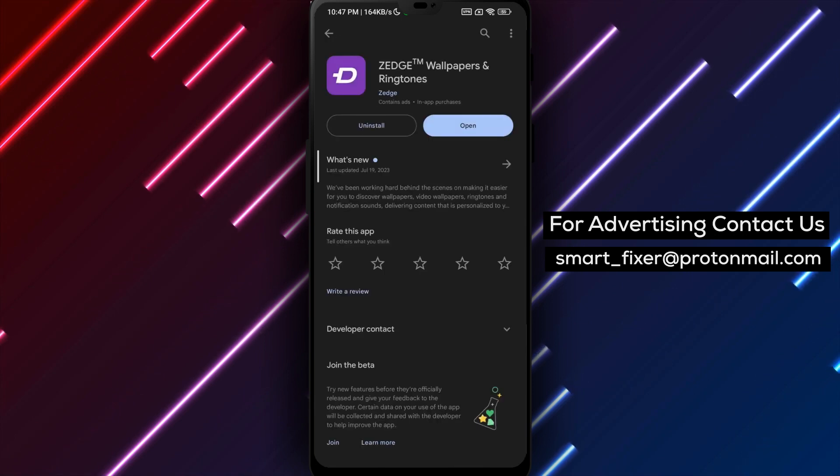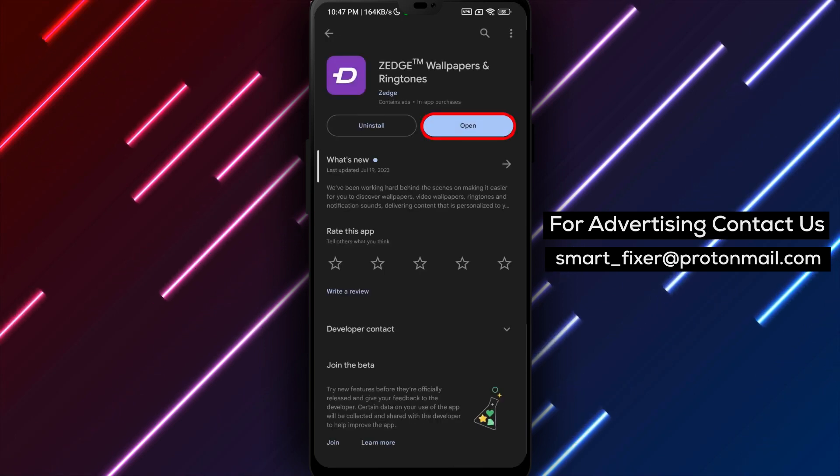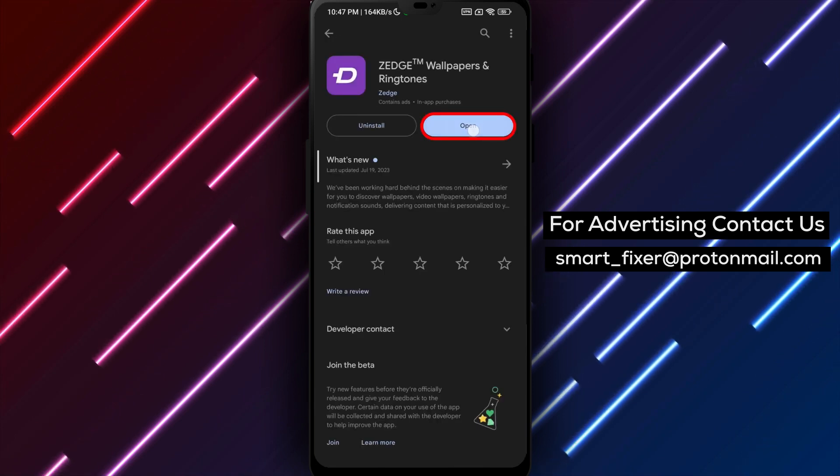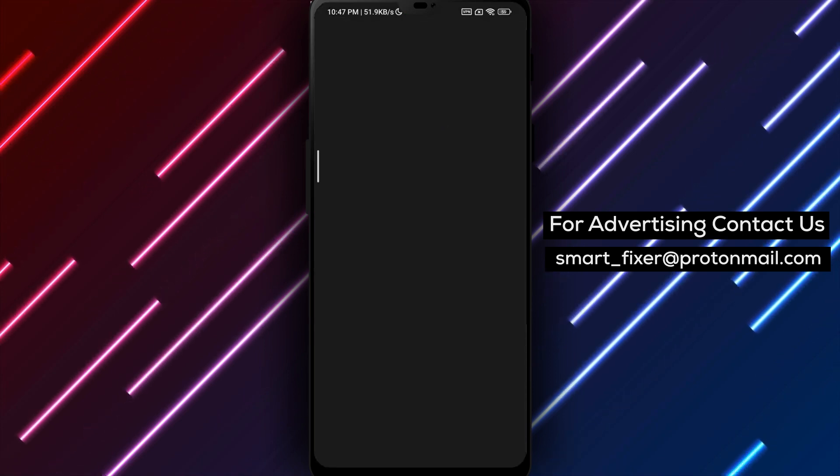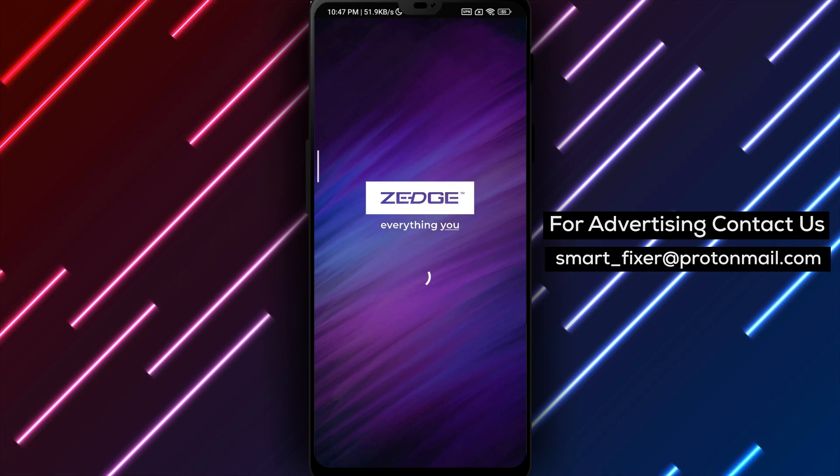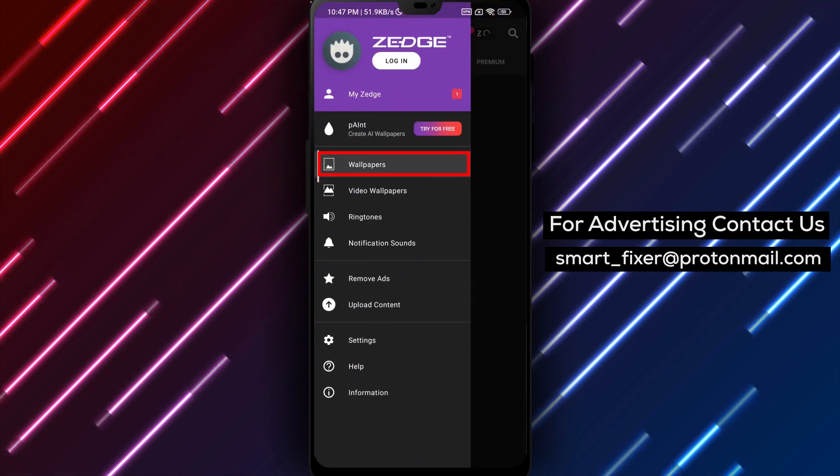Step 2. Once the app is done downloading, tap on Open to launch the app. Then tap on Accept and Continue to proceed.